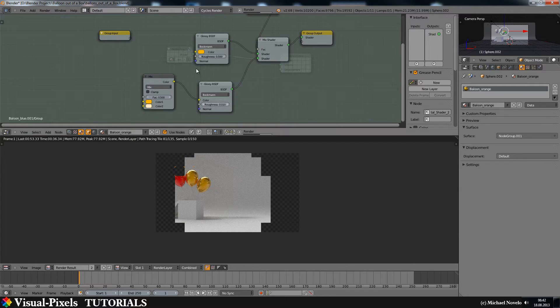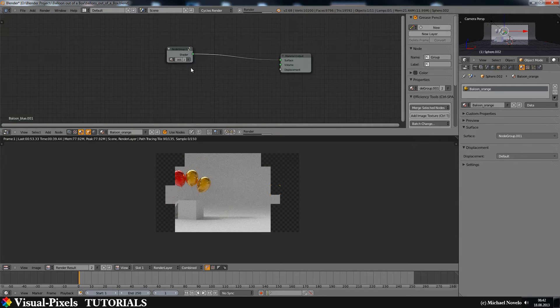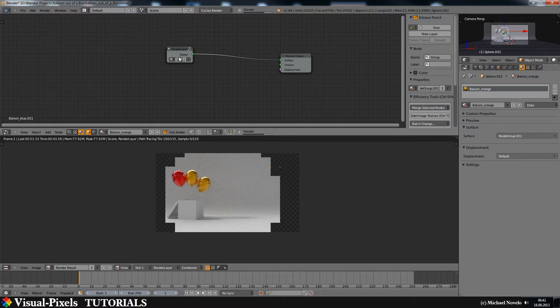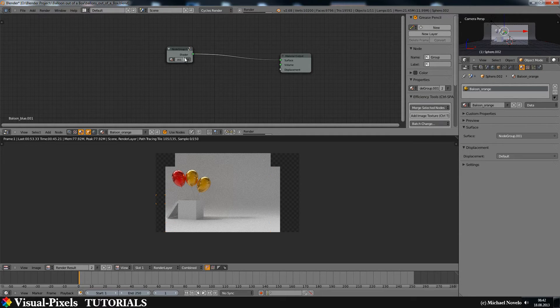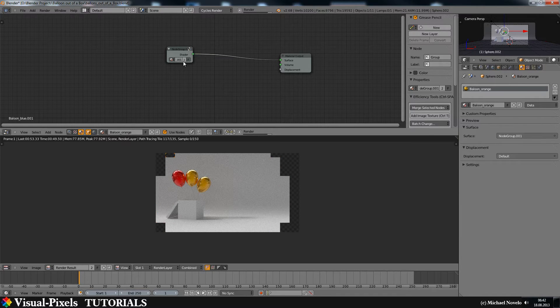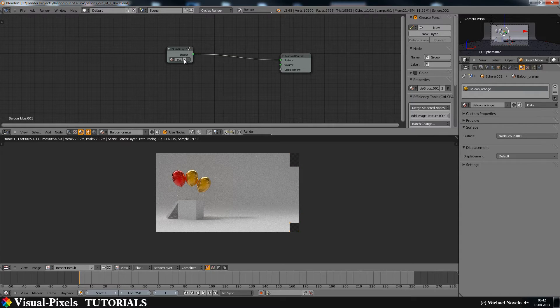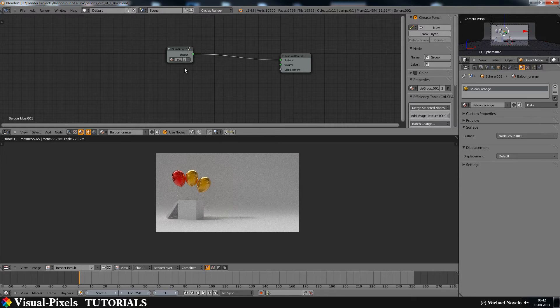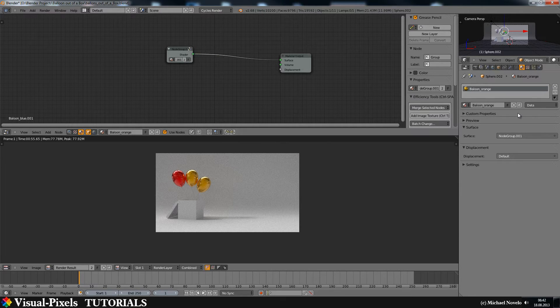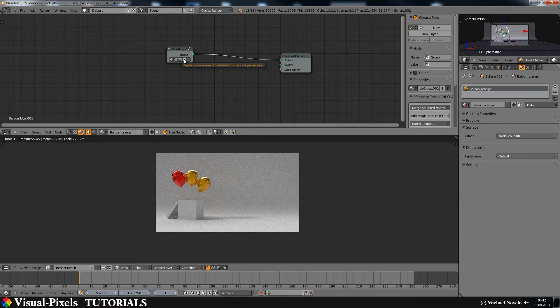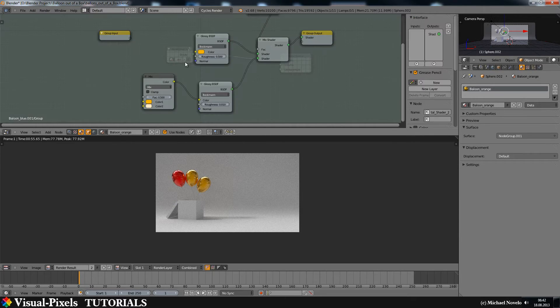But I have always seen something. The node group here is used for two materials here and it's not a single user instance, it's a multi-user instance. So to prevent this problem, I have to make a single user of the material and a single user of the node group. And then I have to change the color in the node group.